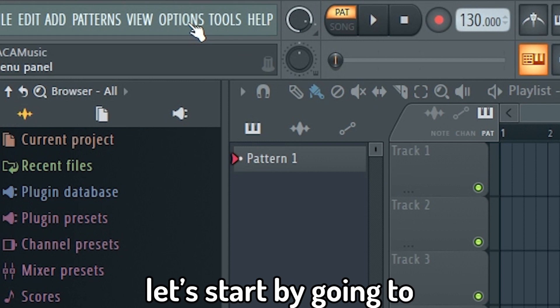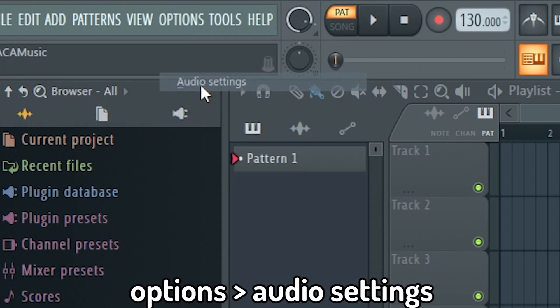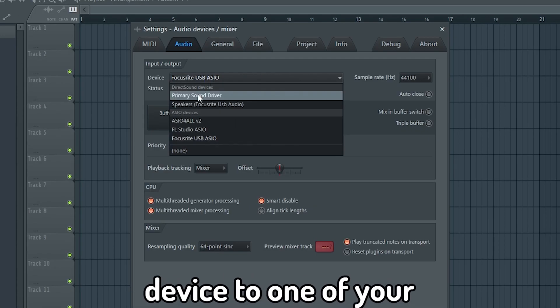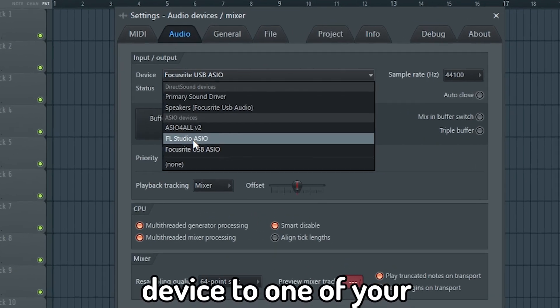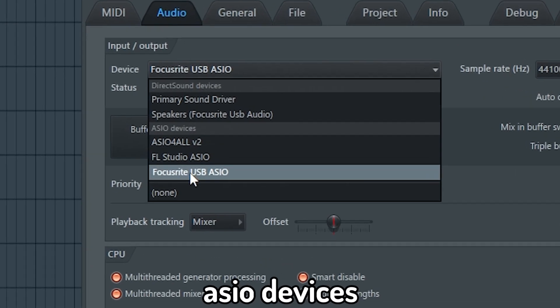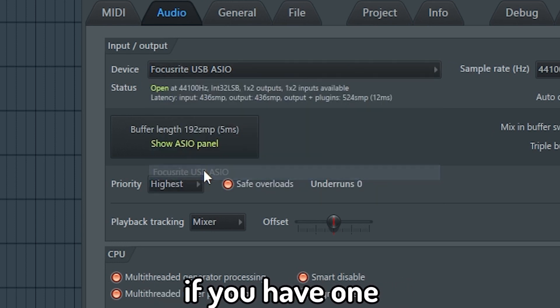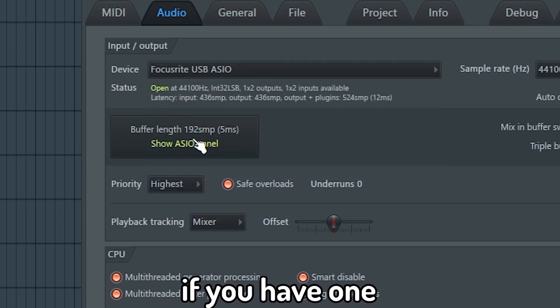Let's start by going to Options, Audio Settings and change the device to one of your ASIO devices. Make sure you select your audio interface if you have one.